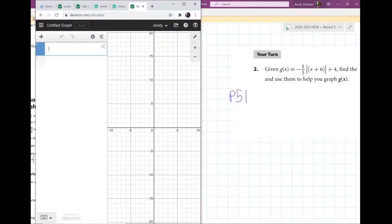All right, here we go. In class my video didn't turn out so great, and some of you might not have been able to hear me when we were going over how to use Desmos. So here's a new video. This is problem number two on page 51 of your book.